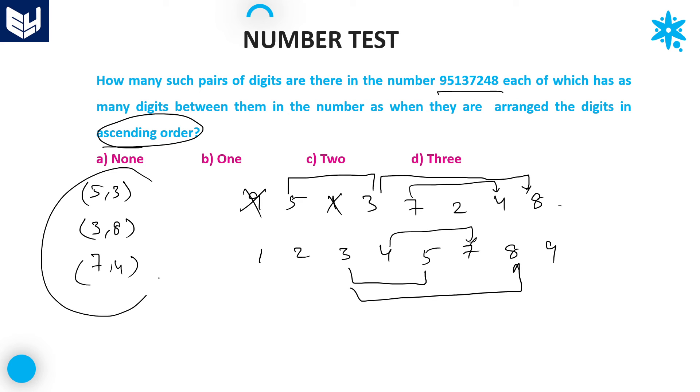Total 3 pairs are there — 3 pairs which satisfy the given condition. Option D is the right answer.